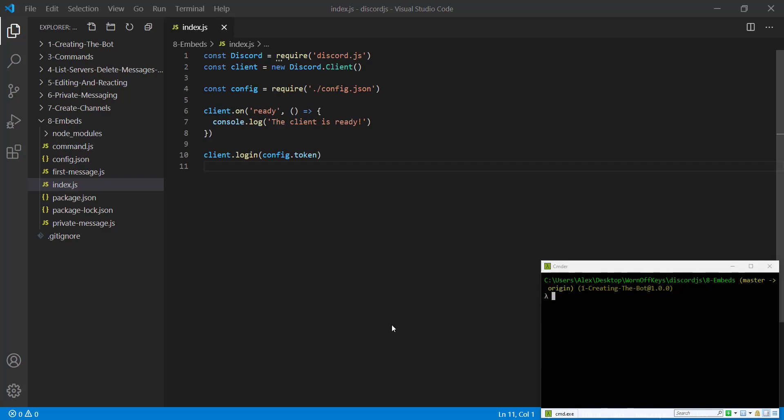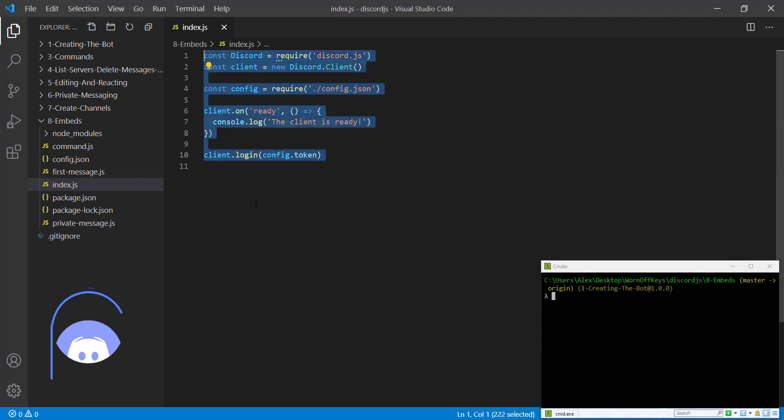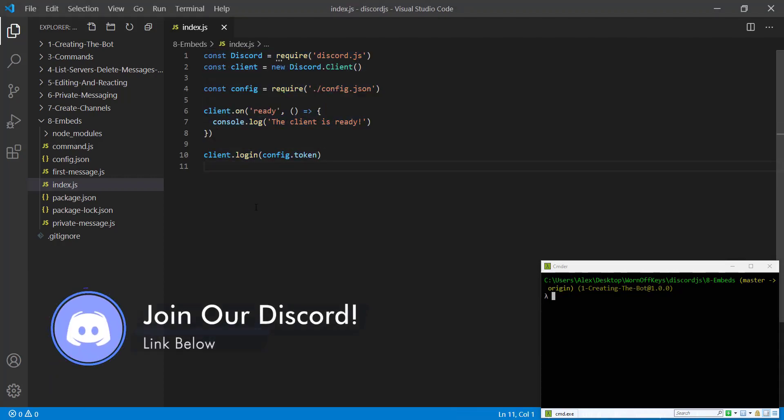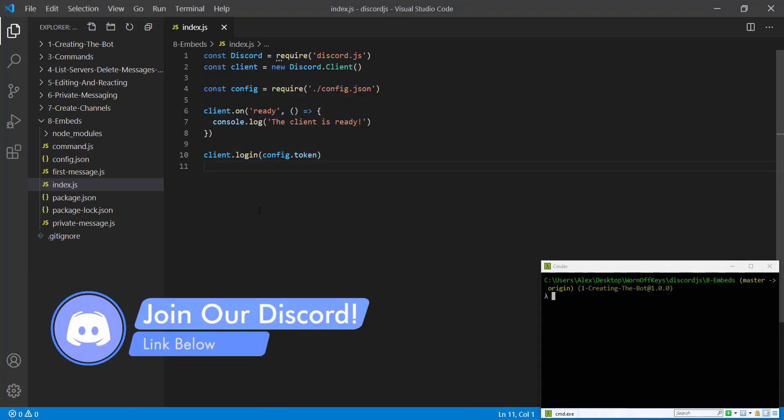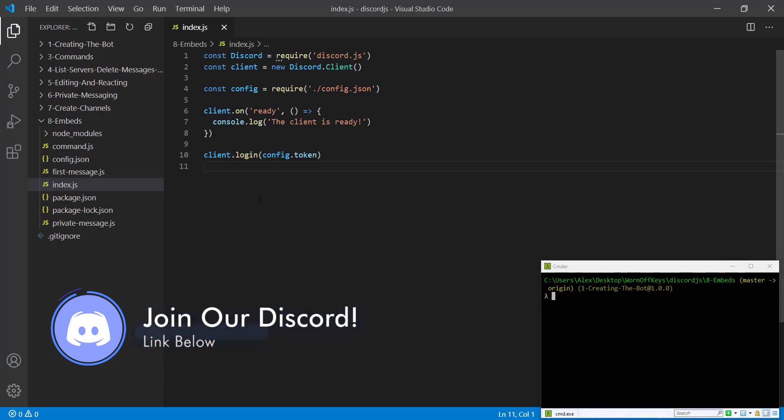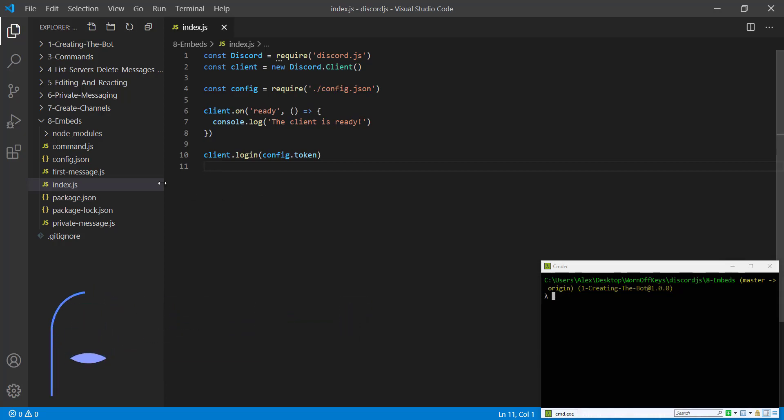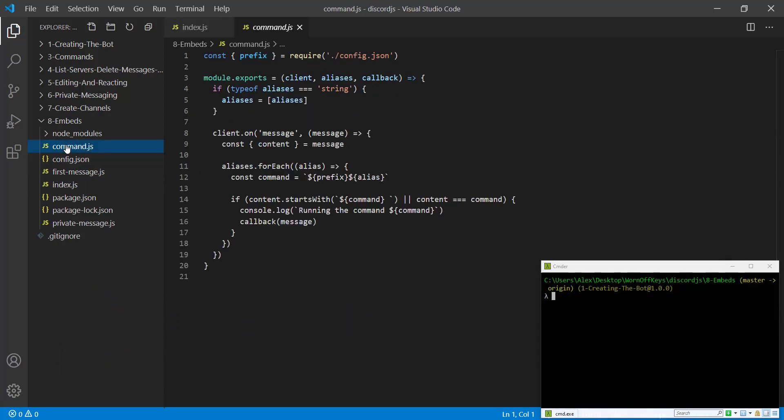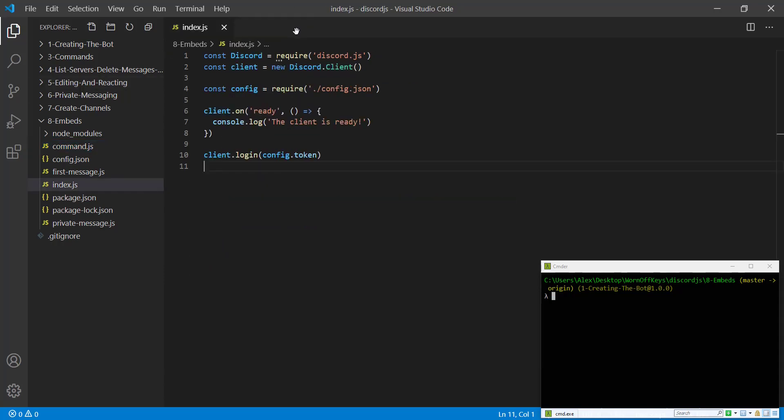So to get started, I have a very basic project here. You can go ahead and copy this code down or you can clone from the GitHub repository found in the video description. I suggest doing that because we're going to be using this basic command handler I have here. Obviously you can pause the video and write this down, but it's much easier just to clone it from the repository.